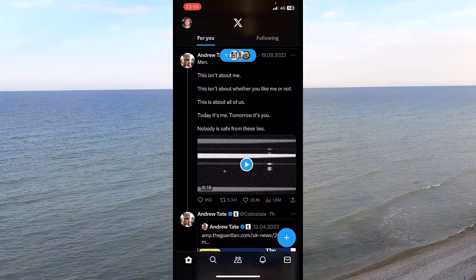Once you've blocked them, you will not be able to see their posts or their tags, and they won't be able to find or message you. This helps out a lot. But what if you want to unblock somebody you blocked by accident?